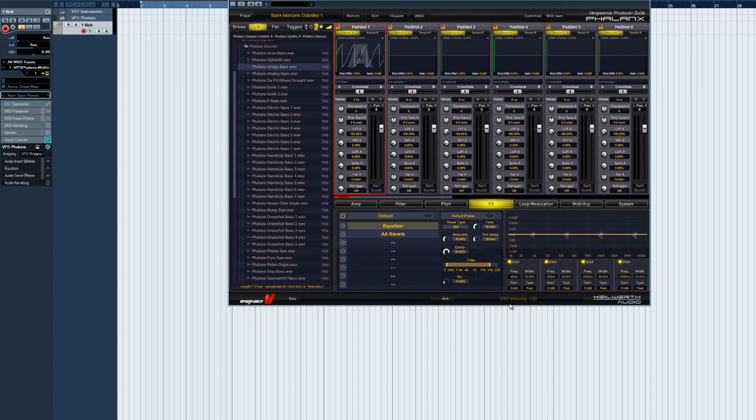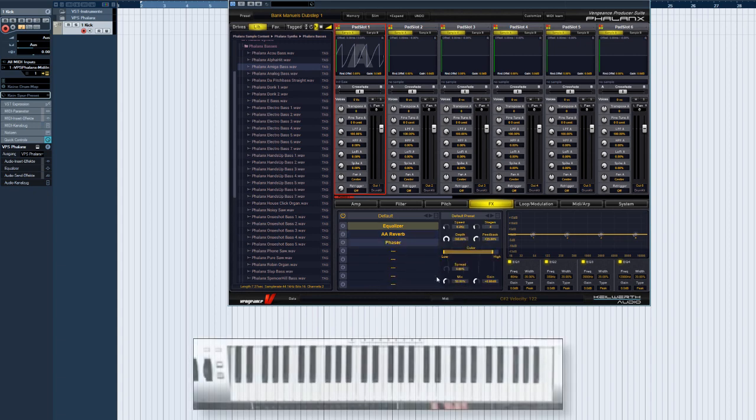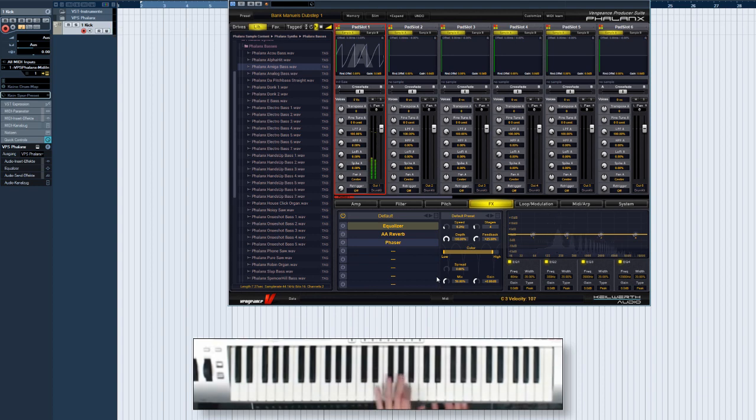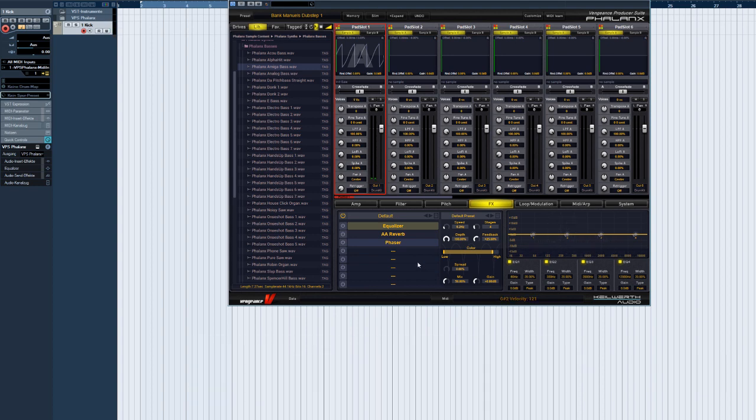Now let's add a phaser to the signal chain. Here, the phasing effect comes after the reverb, so the phasing isn't softened by the reverb but is applied to the already reverb-processed signal.